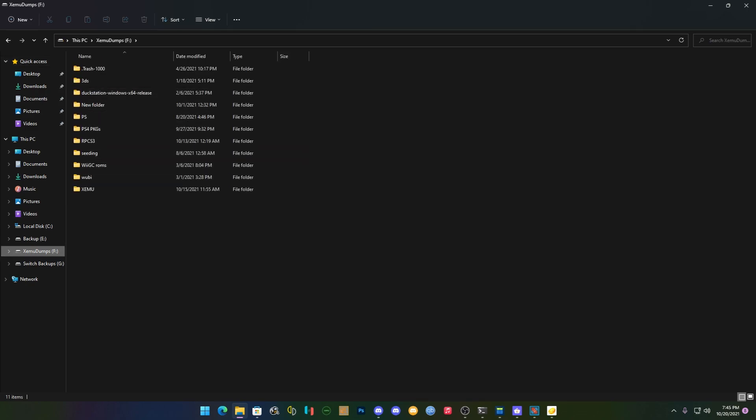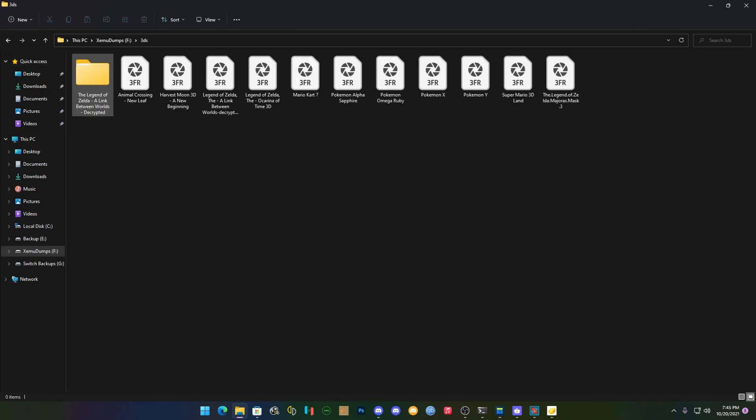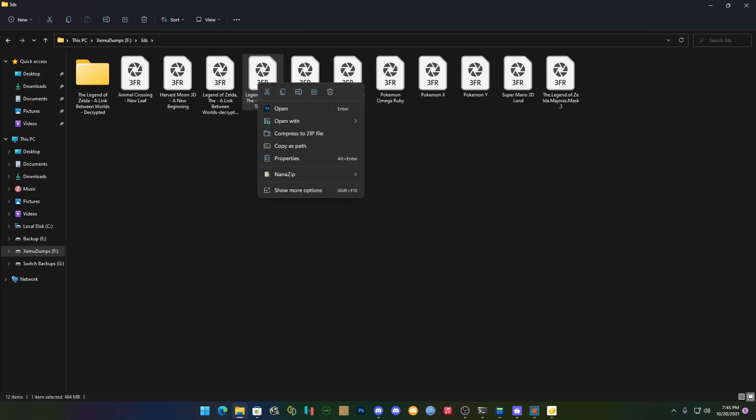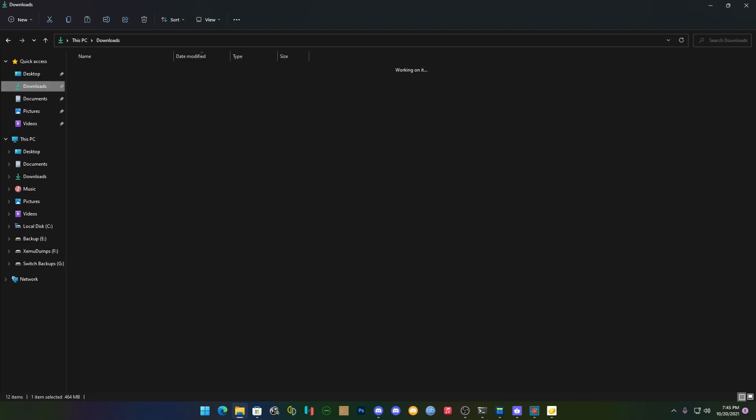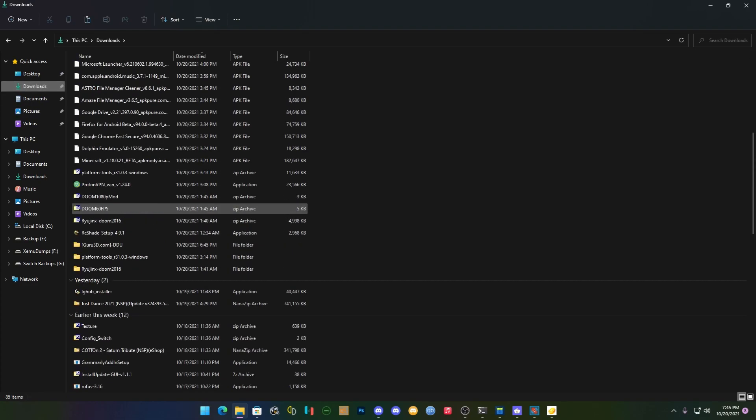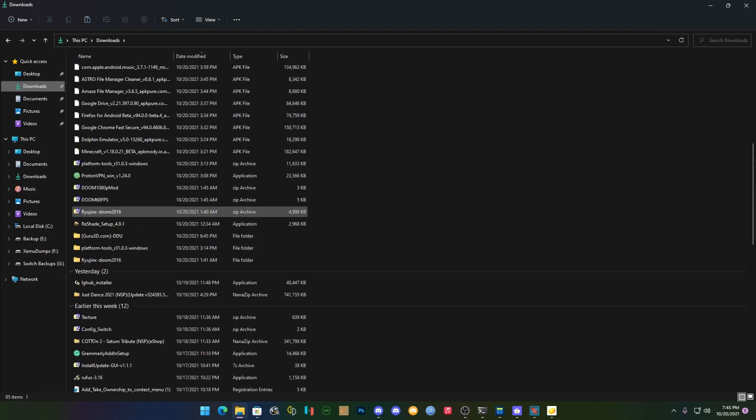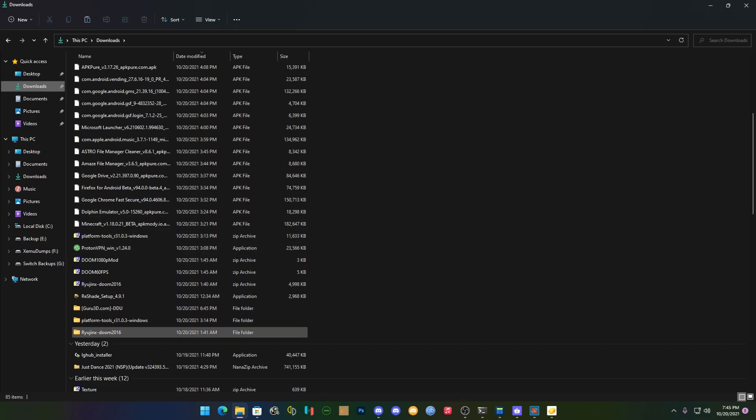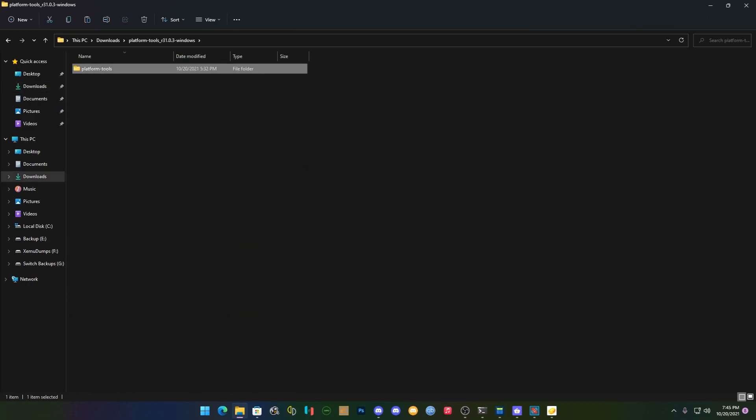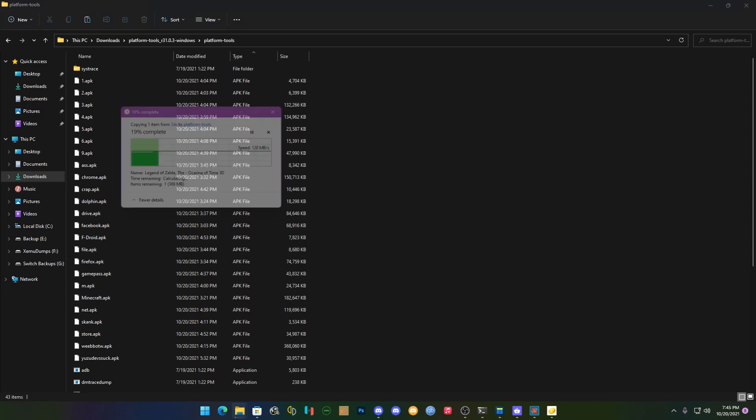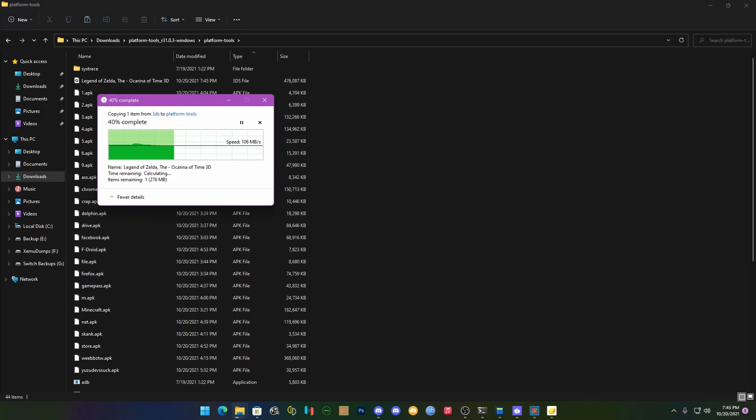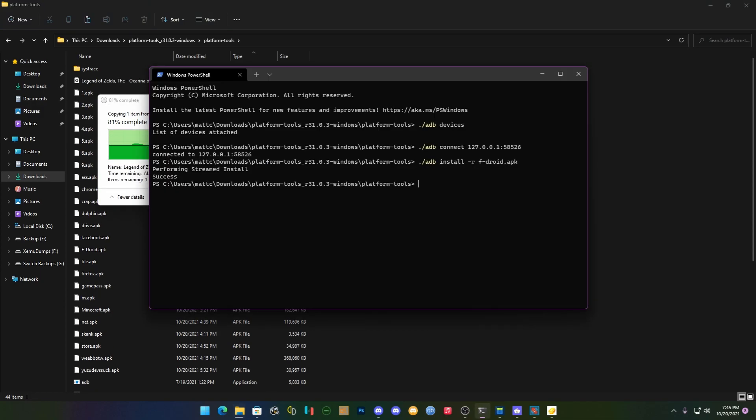For Citra here real quick. So we're going to grab, what are we going to grab, I don't know, let's just grab this one. We're going to copy that, we're going to go to Downloads and we're going to put this right here inside of Platform Tools and we're going to hit Paste.